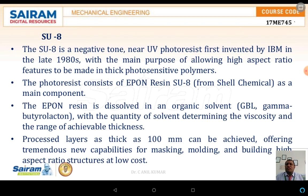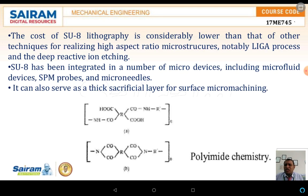The next topic is SU-8. SU-8 is a negative-tone near-UV photoresist first invented by IBM in the 1980s. The photoresist consists of epon resin and SU-8. The epon resin is dissolved in an organic solvent, with the quantity of solvent determining the viscosity and the range of achievable thickness. SU-8 lithography costs are considerably lower than other techniques, and it achieves high aspect ratios with respect to microstructures and the LIGA process.